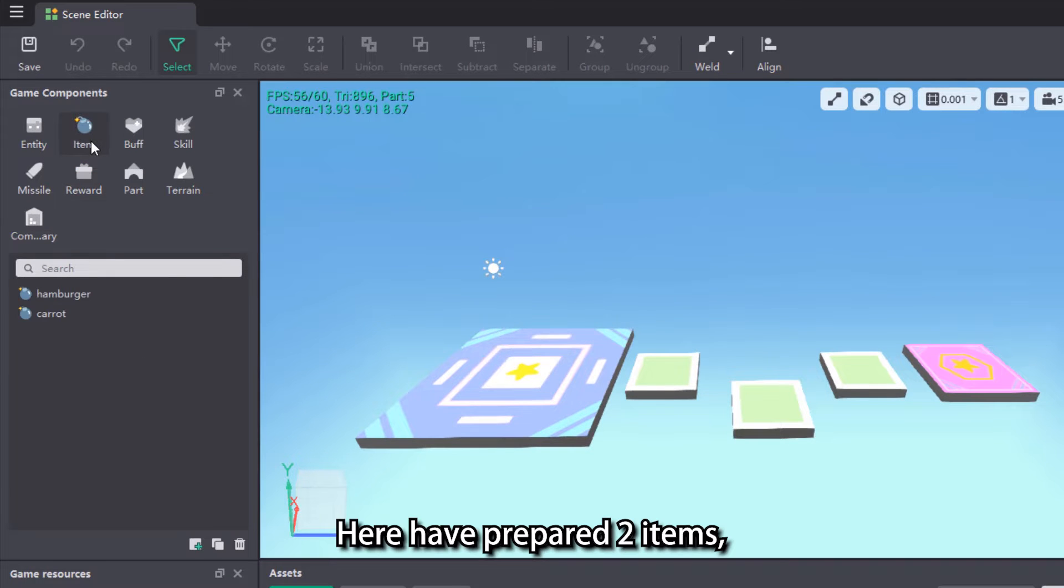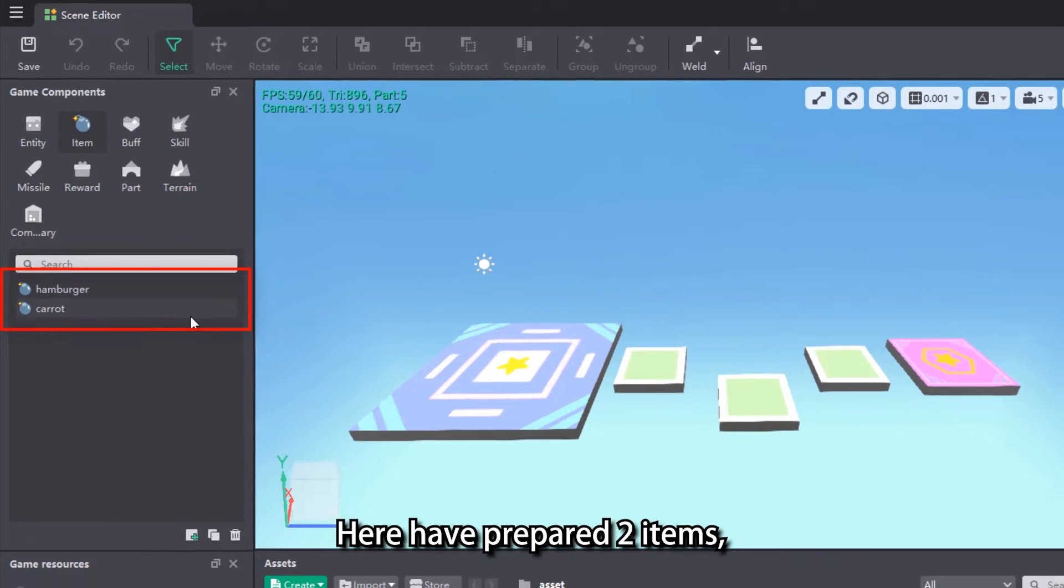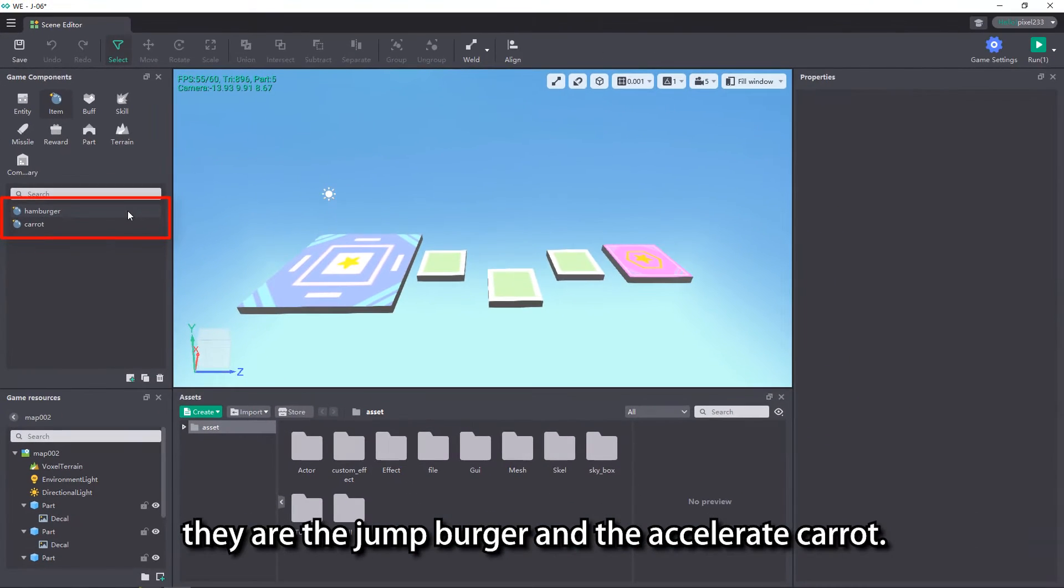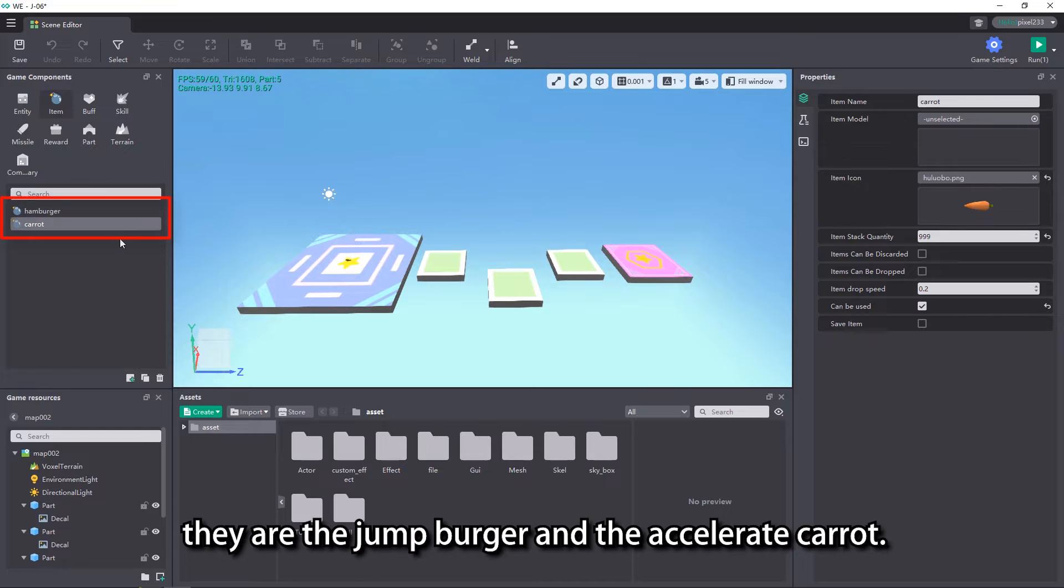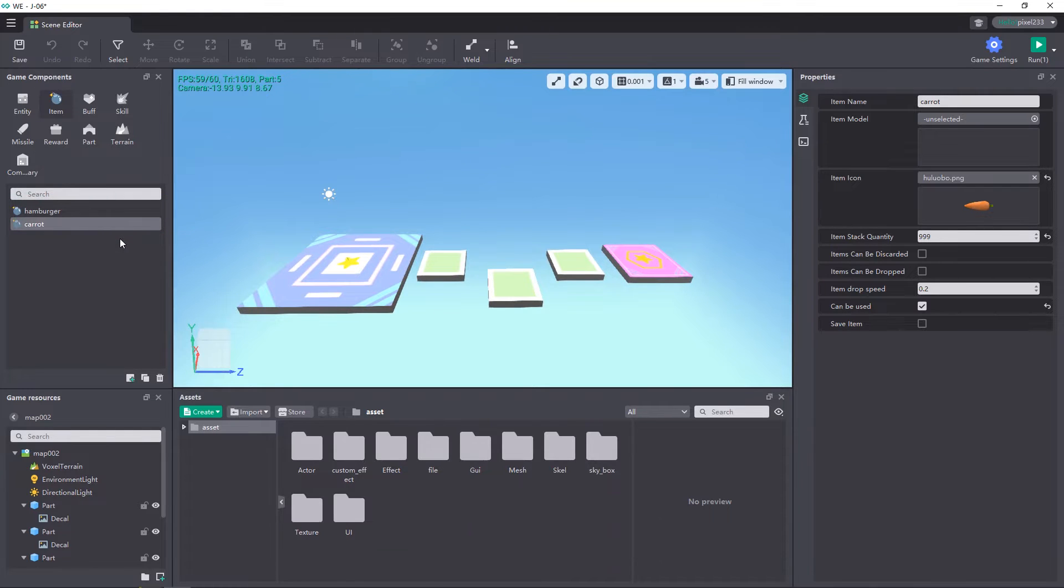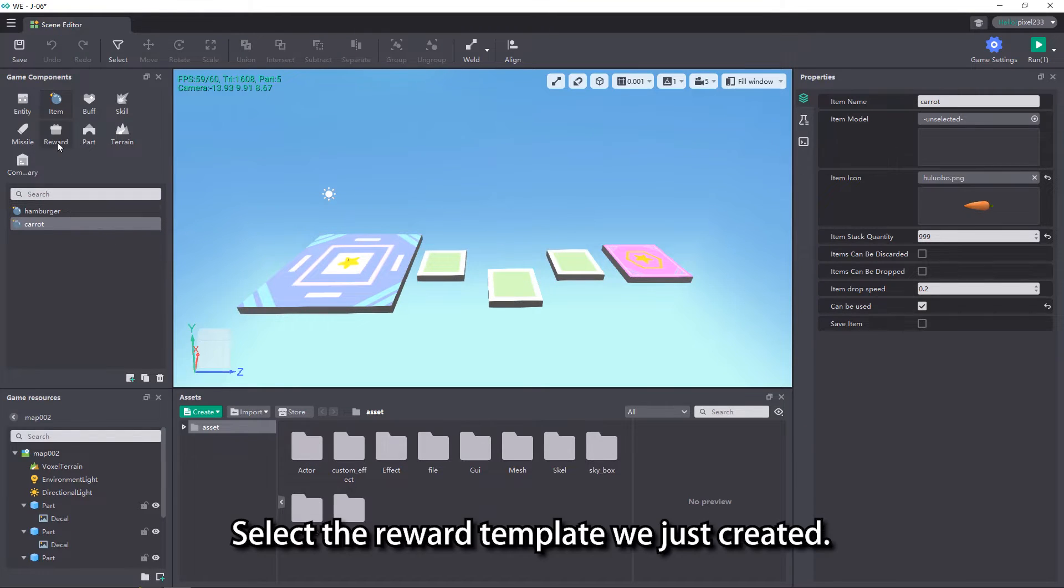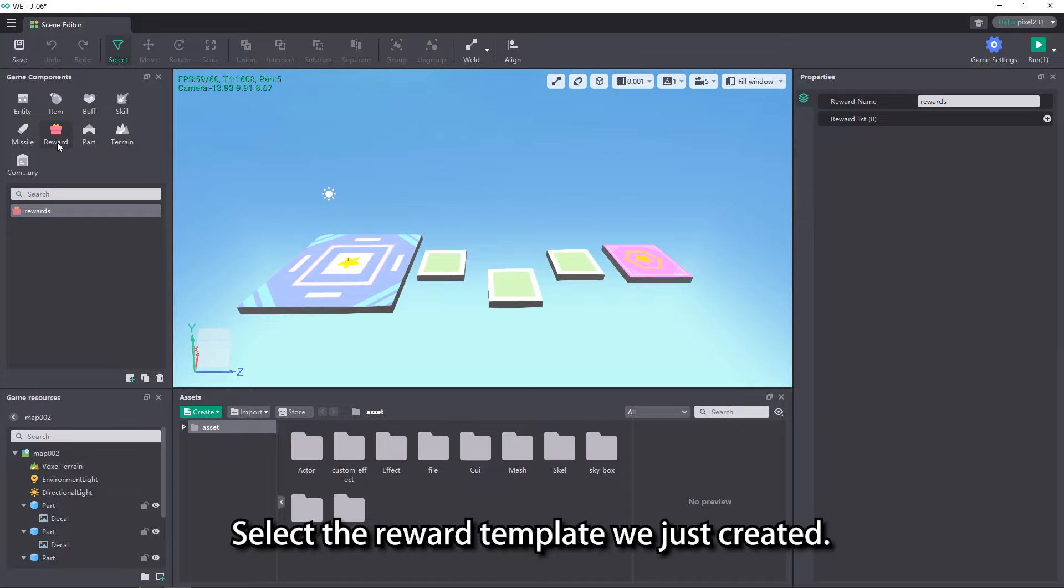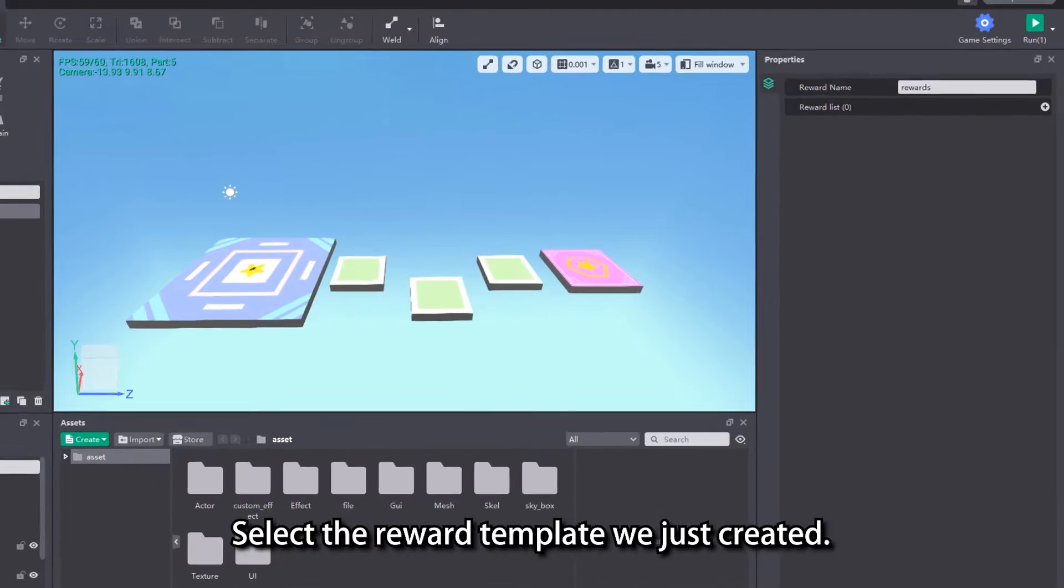Here have prepared two items: the Jump Burger and the Accelerate Carrot. We use these two items as the reward. Select the reward template we just created.